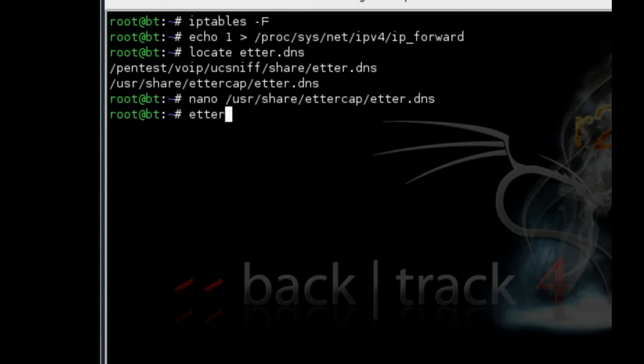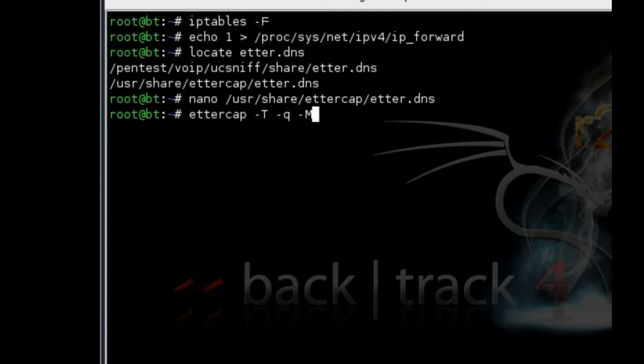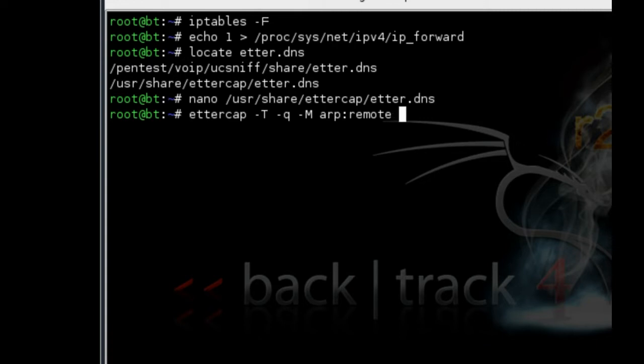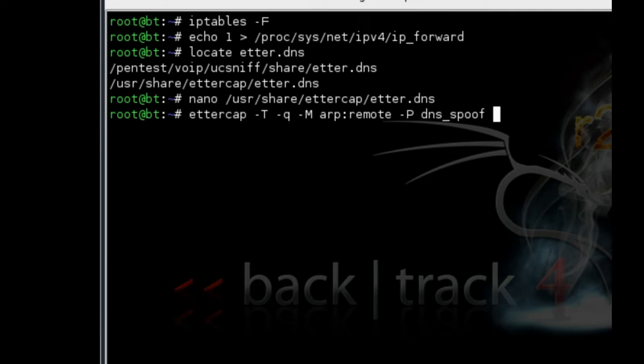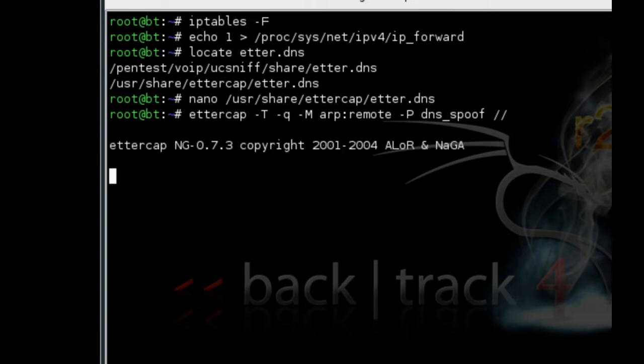'-P dns_spoof //' (don't forget that space). Press enter.